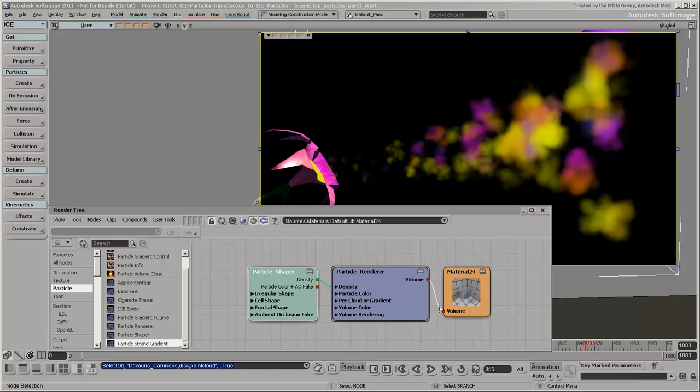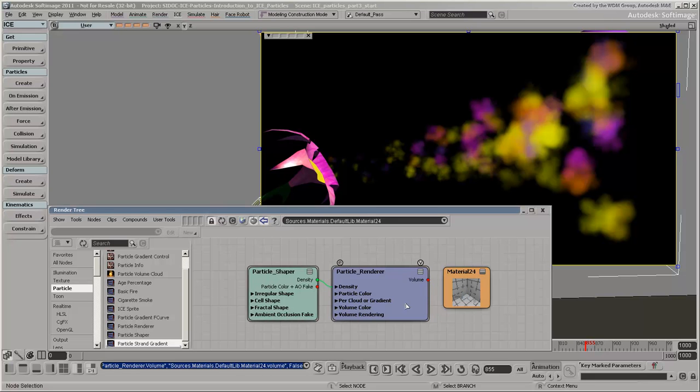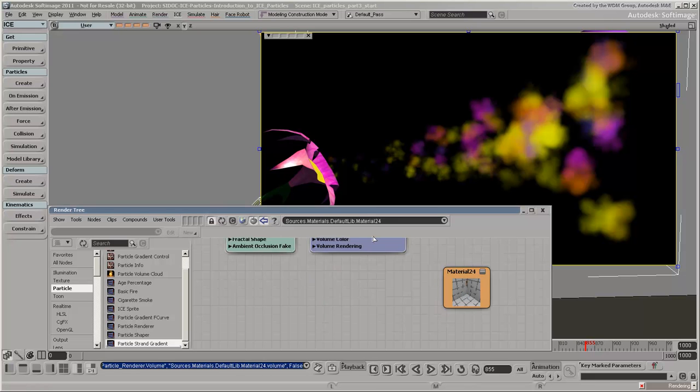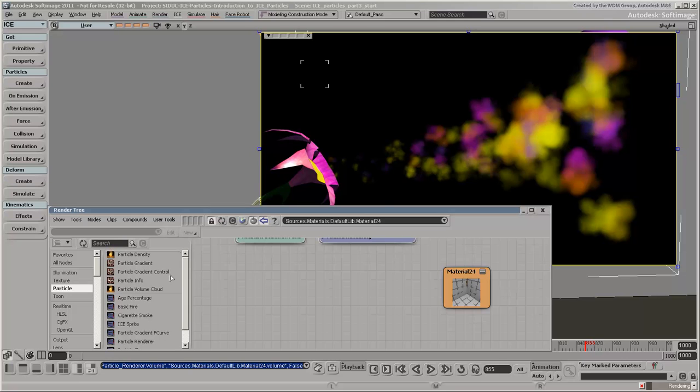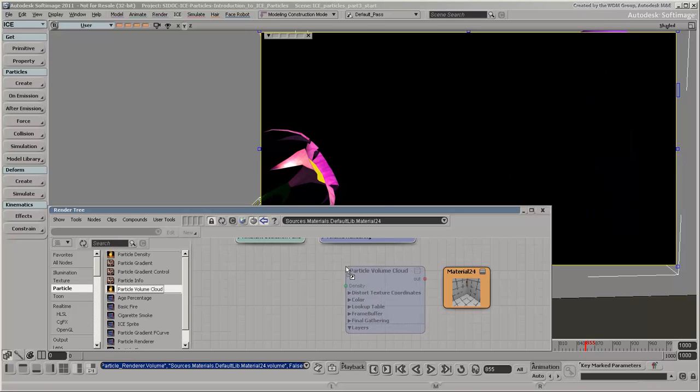In this video, we showed you how to use shader compounds, but you could also build your own shader tree from scratch, as we'll do here.